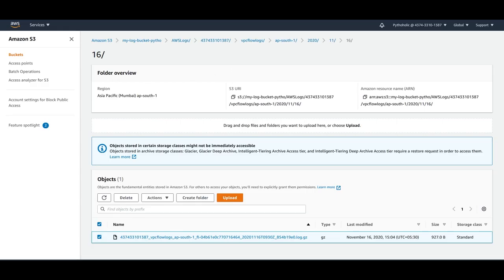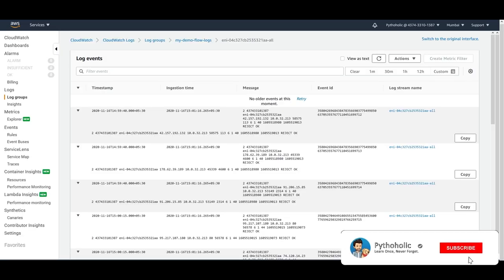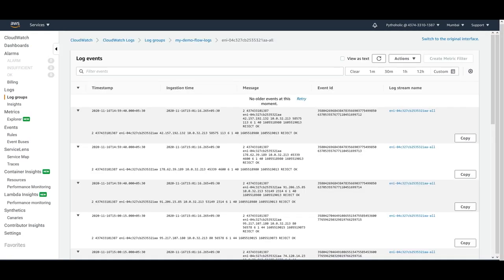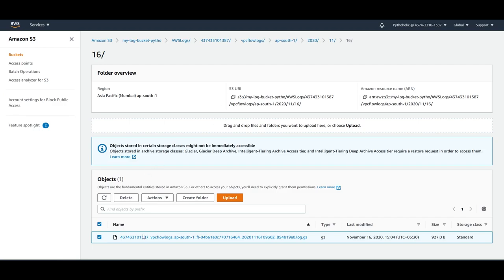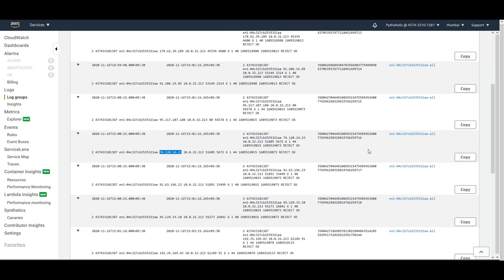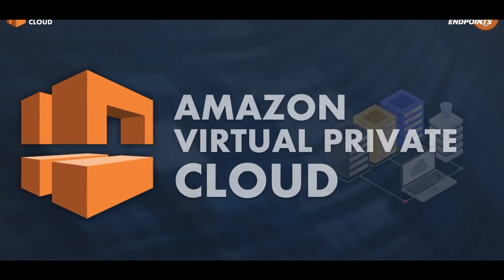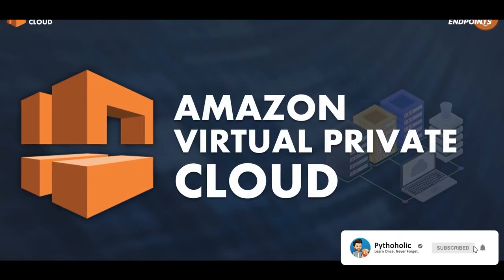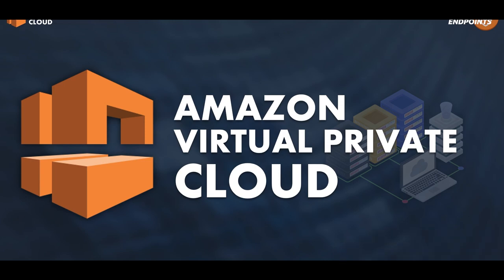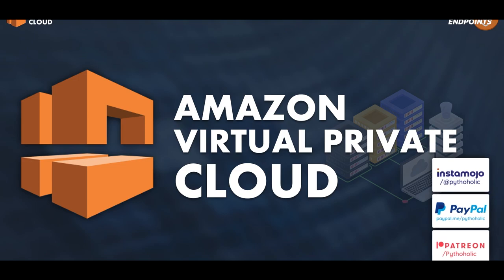We have now seen two ways to store VPC flow logs — using CloudWatch and using S3. You can use either or both simultaneously, and you can have fun tracing errors and debugging. Thanks everyone for joining this session on VPC flow logs. If you have any doubts, please put them in the comment section below. If you wish to support, the links to Instamojo, PayPal, and Patreon are in the description. Until next time, it's Pytholic signing off.